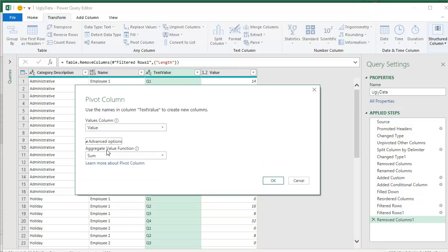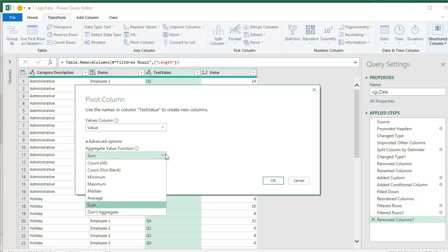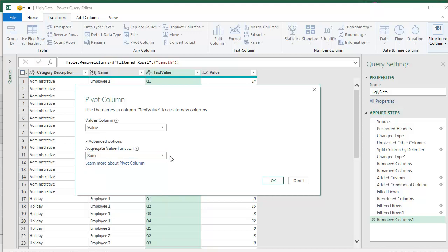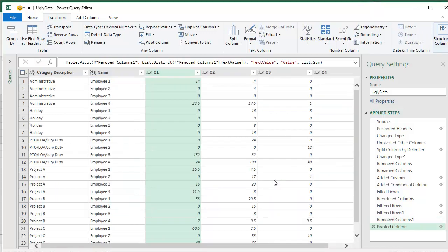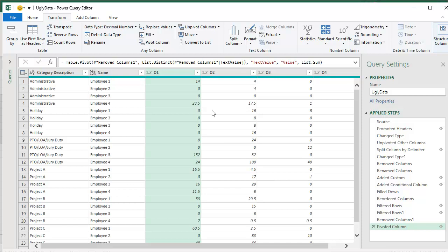Use the names and column text value to create new columns. And the values column is going to be value. Advanced options. Oh, good. So it's automatically choosing to sum. I guess we needed. You could do any of the other standard calculations there. Click OK. Hey. All right. Q1, Q2, Q3, Q4.